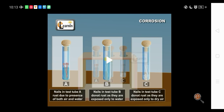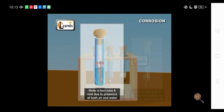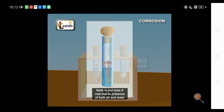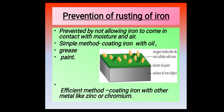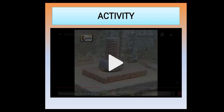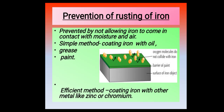In the third test tube, the nail has not rusted either, as it is exposed only to dry air without moisture. From this activity we can easily conclude that rusting of iron takes place in the presence of both air and water — both are required for rusting to occur.